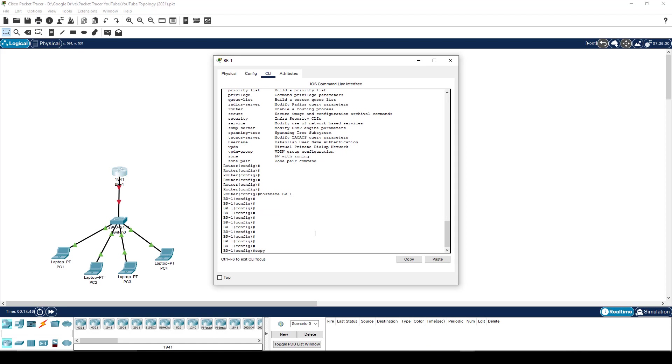In order to do that, there's two ways to achieve this. The one is to type command copy run start. The other alternative is to type command wr.